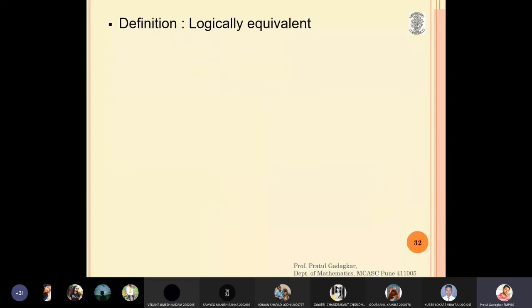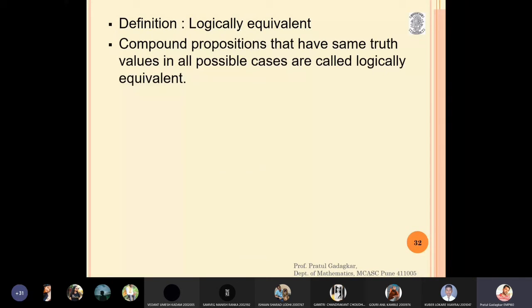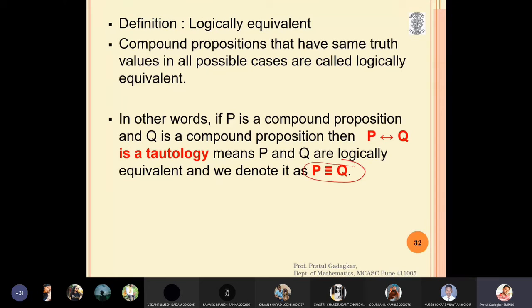Logical equivalence means two compound propositions have the same truth values in all possible cases. We compute the truth values of both statements and compare the last columns — if they match exactly, the propositions are logically equivalent. We denote this with the equivalence symbol, and note that p ≡ q is the same as saying p if and only if q is a tautology.